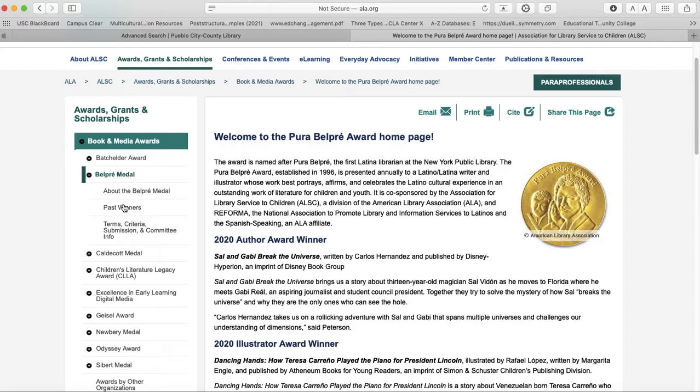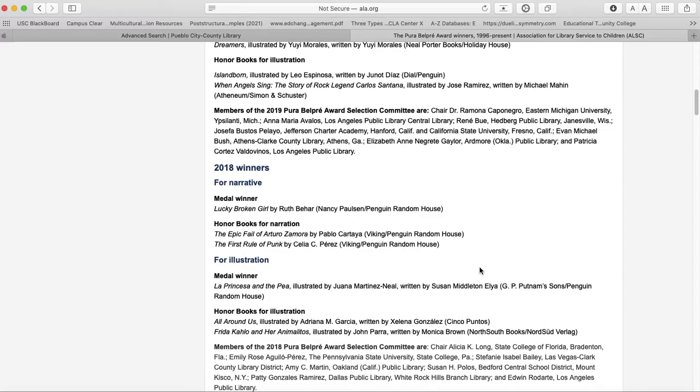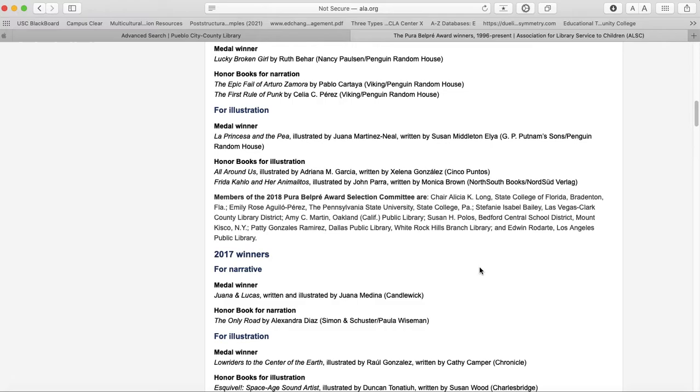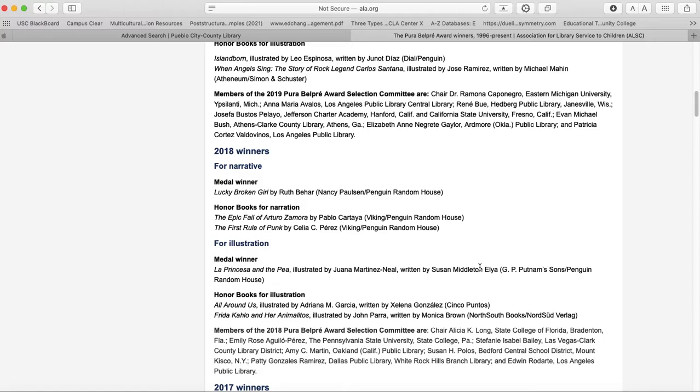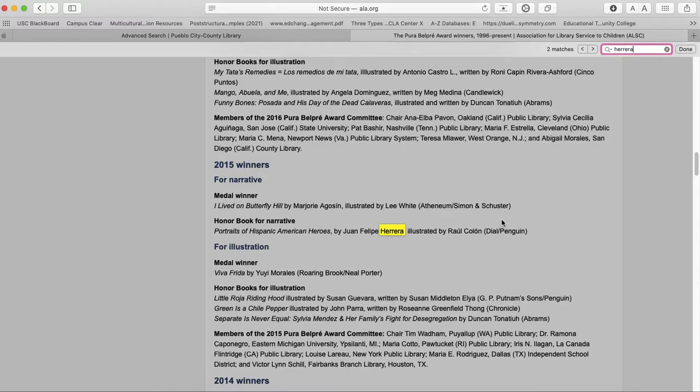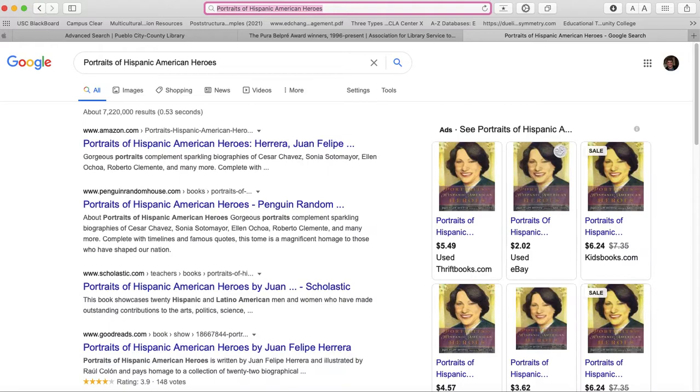Let's see where the past winners are. Okay. Here we go. Portraits of Hispanic American Heroes. I have that one. Actually, I have it signed by the author. I'm his daughter.